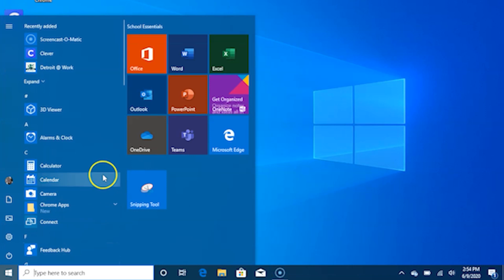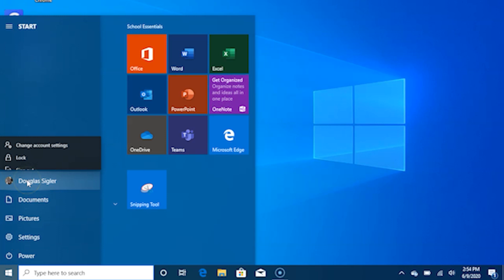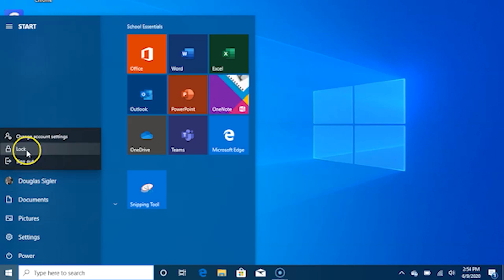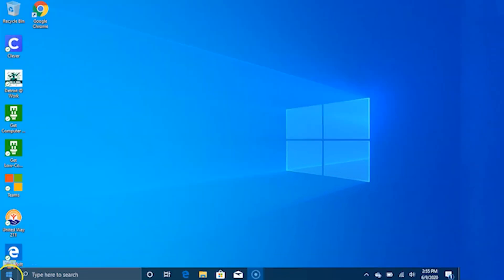Account Options. Click on your account name to change your account picture, lock your device, or sign out of your account. This can be done from the top of the Start menu where you will find the account name with a picture.